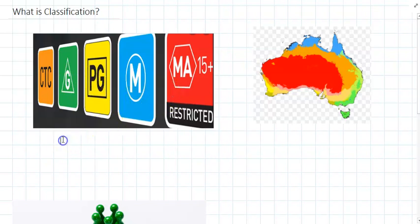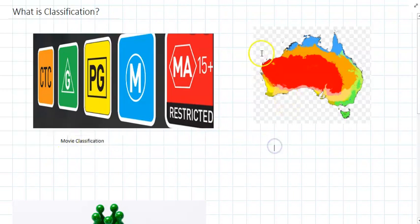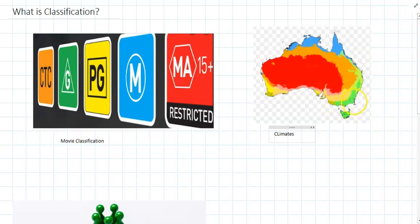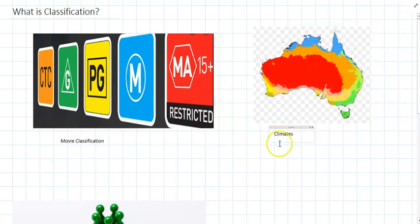And you might have also heard of classifying climates in Australia, like down in Victoria, we're in a temperate climate because we have colder winters and rainfall all throughout the year.